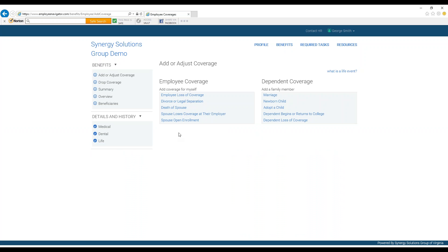Read through the possible reasons for adjusting your coverage and select the one that describes your life event. In this case, we will be adding a newborn child.